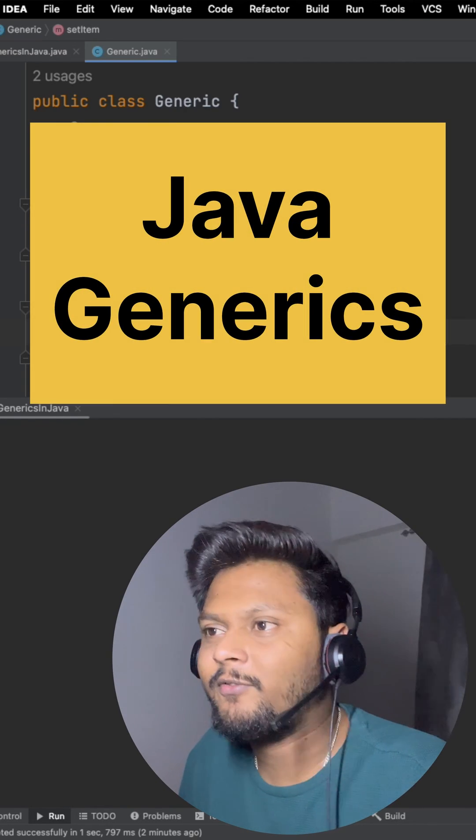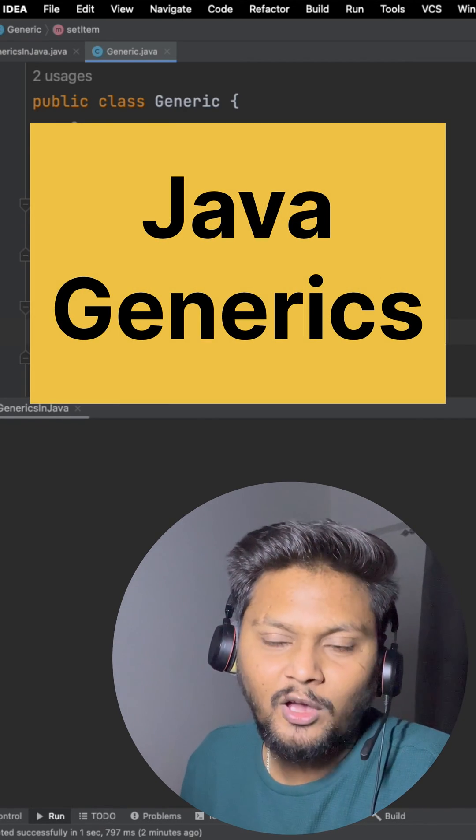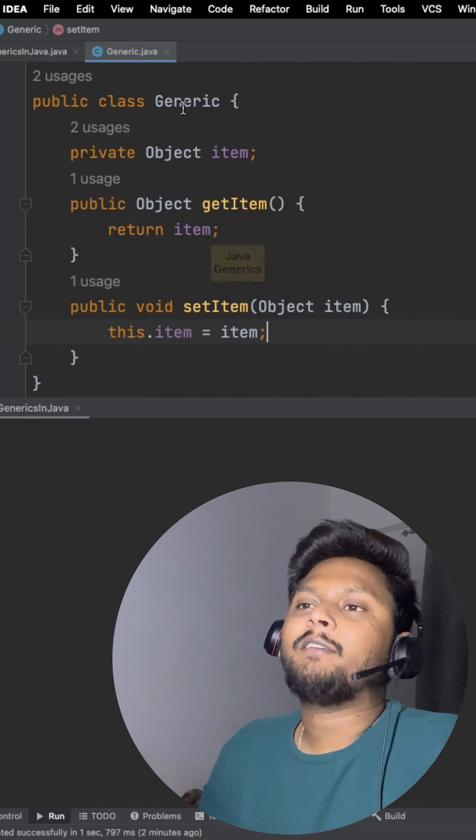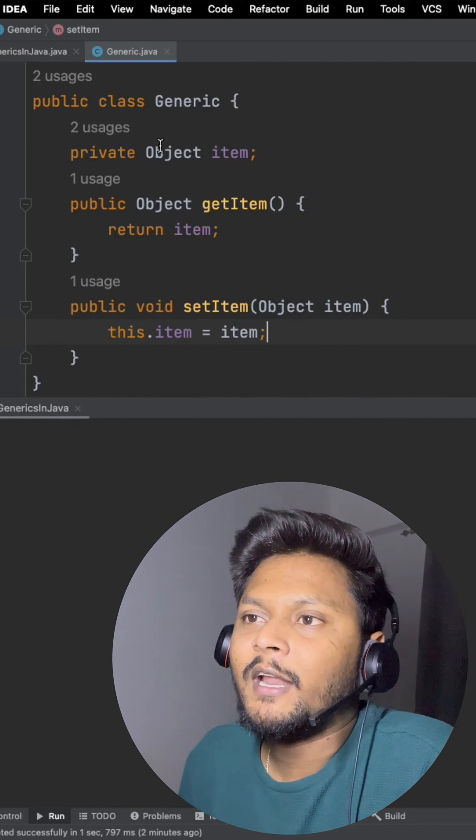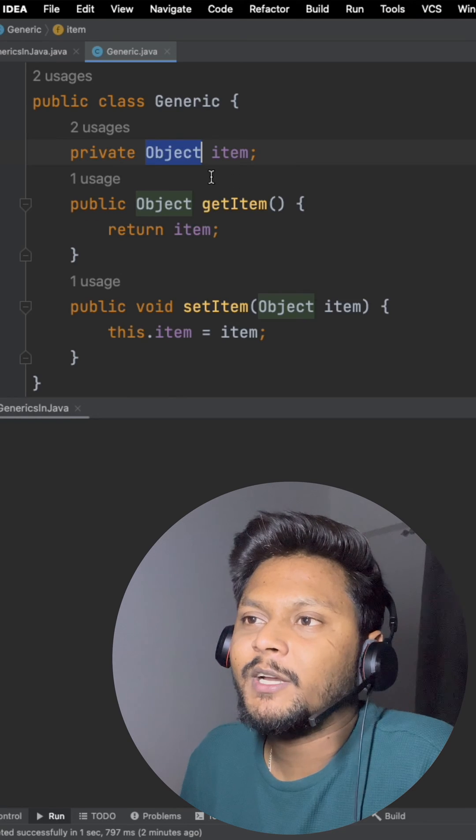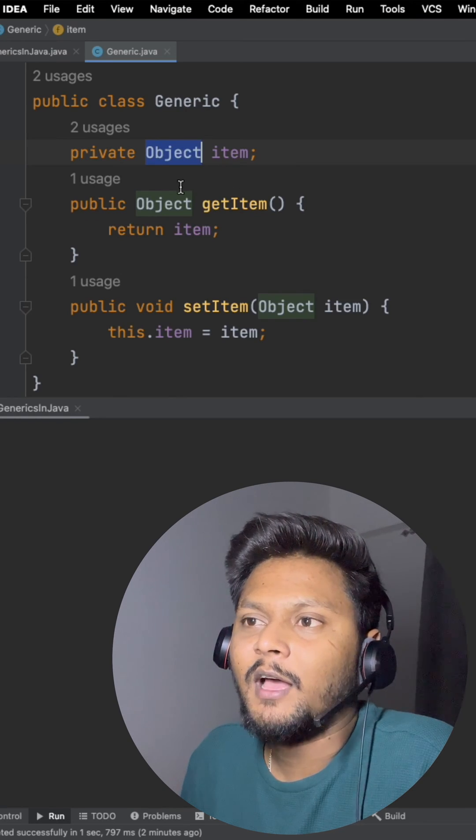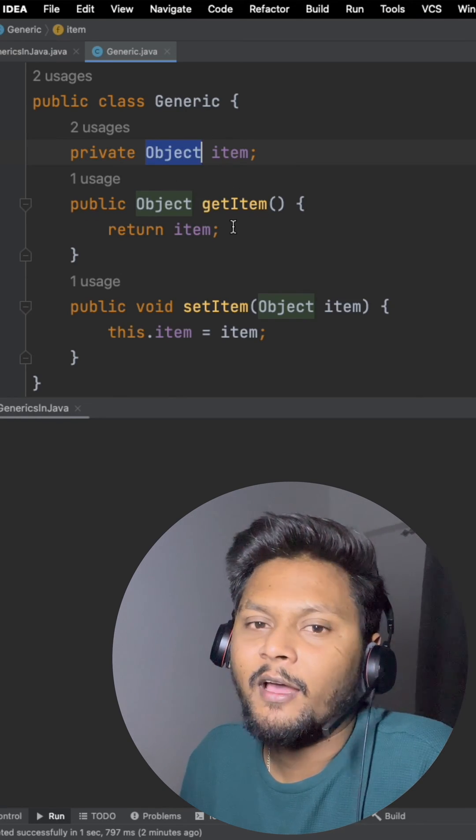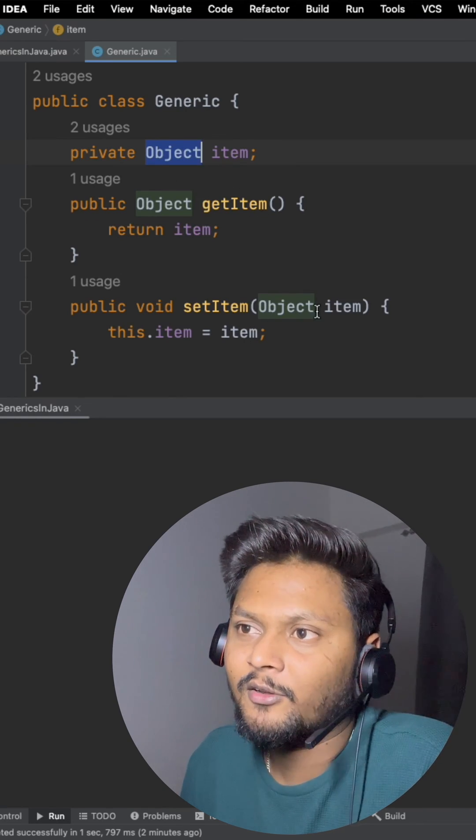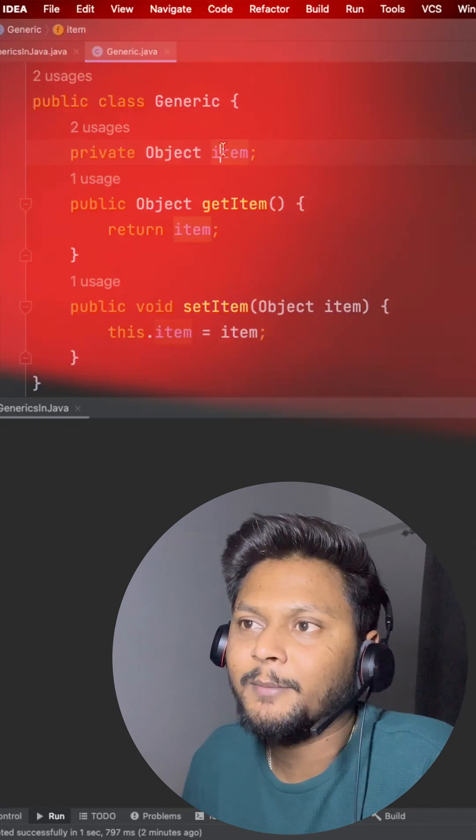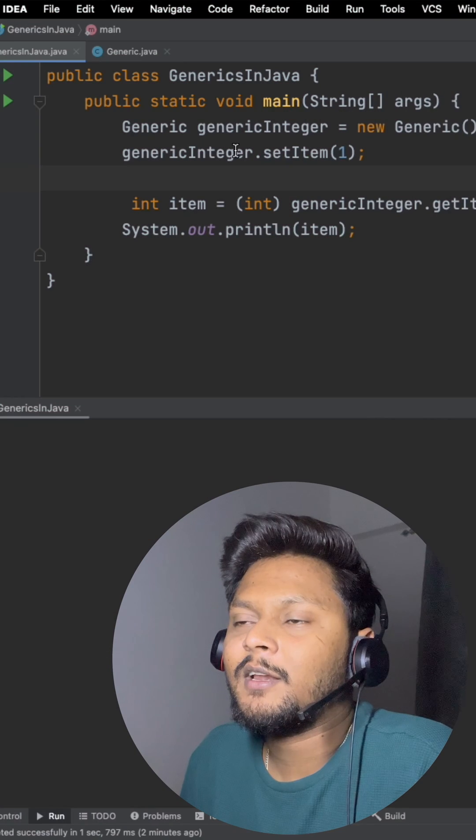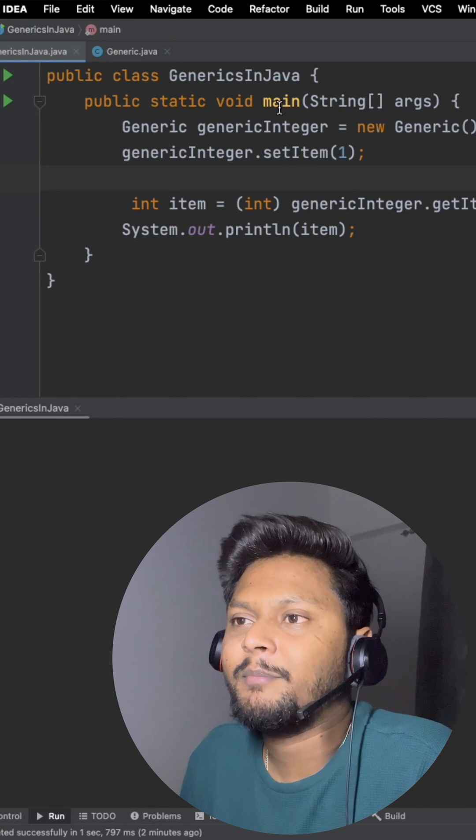Hello, so let's see the concept of generics in Java. Here I have a class and I'm declaring an object inside this, and I have a getter and setter for this item.